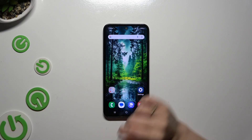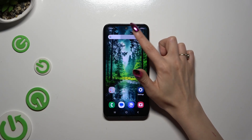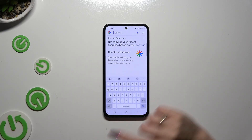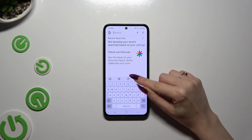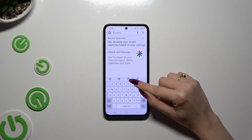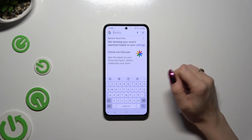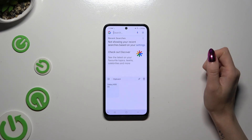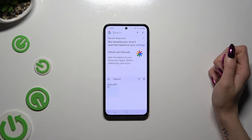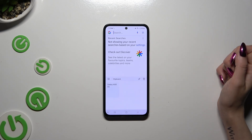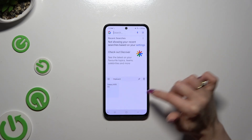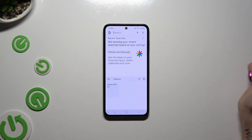Begin by launching your keyboard. Now tap on the little icon of a clipboard at the top of it. As you can see, all clipboard options are over here.